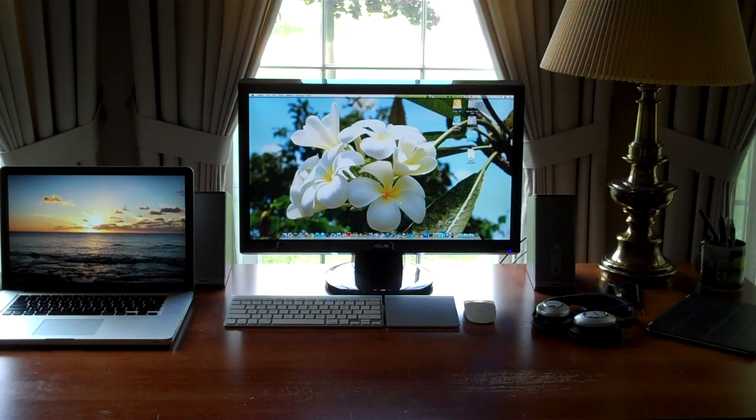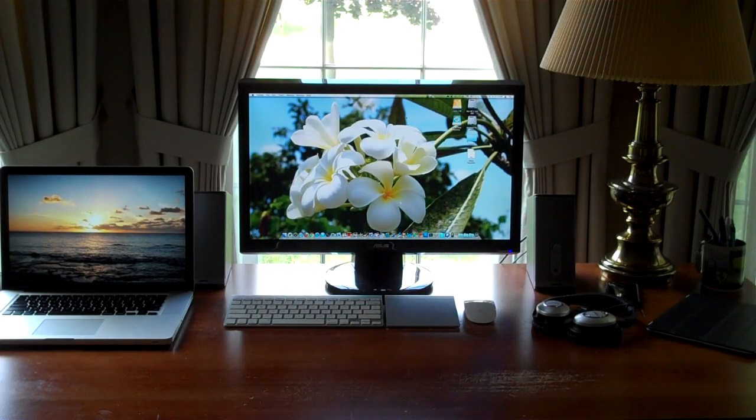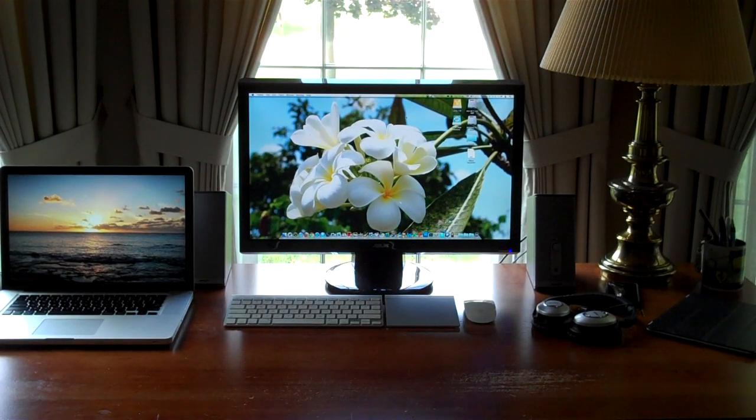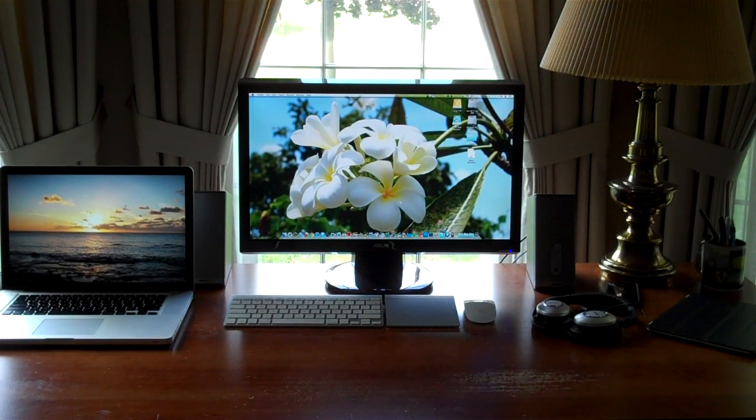Welcome back to the channel. Today is Tuesday, the 20th of September, 2011, which means we're going to be taking a look at the technically still summer but almost fall desk tour here.